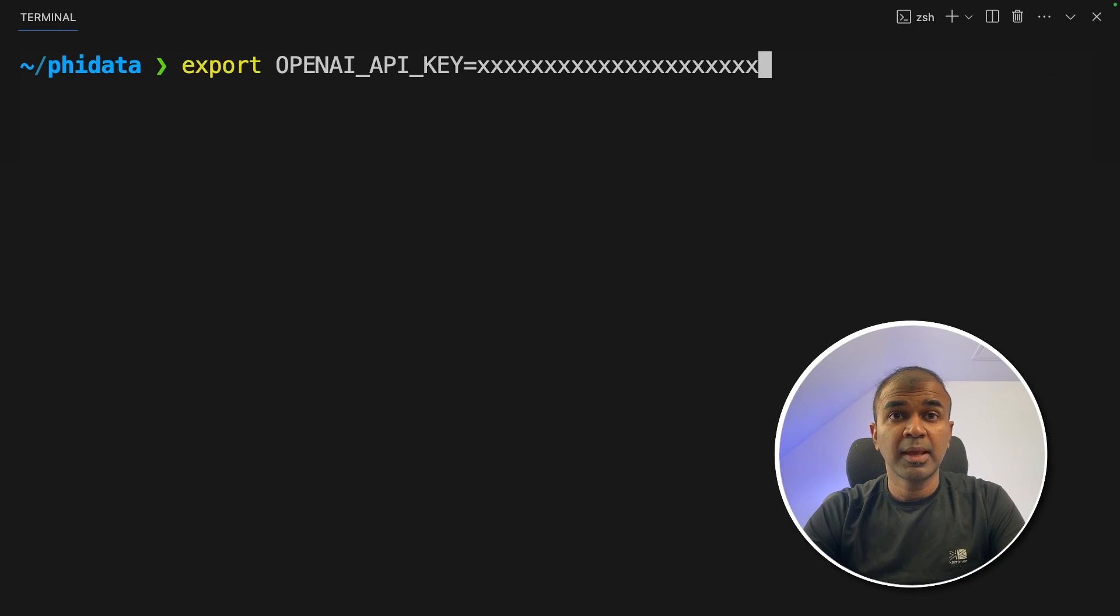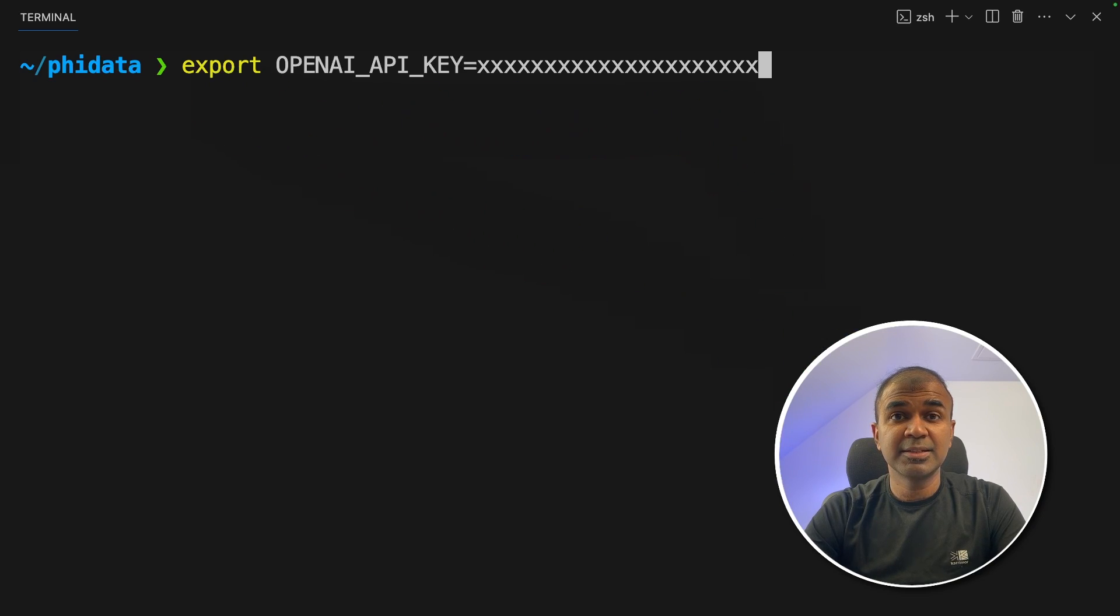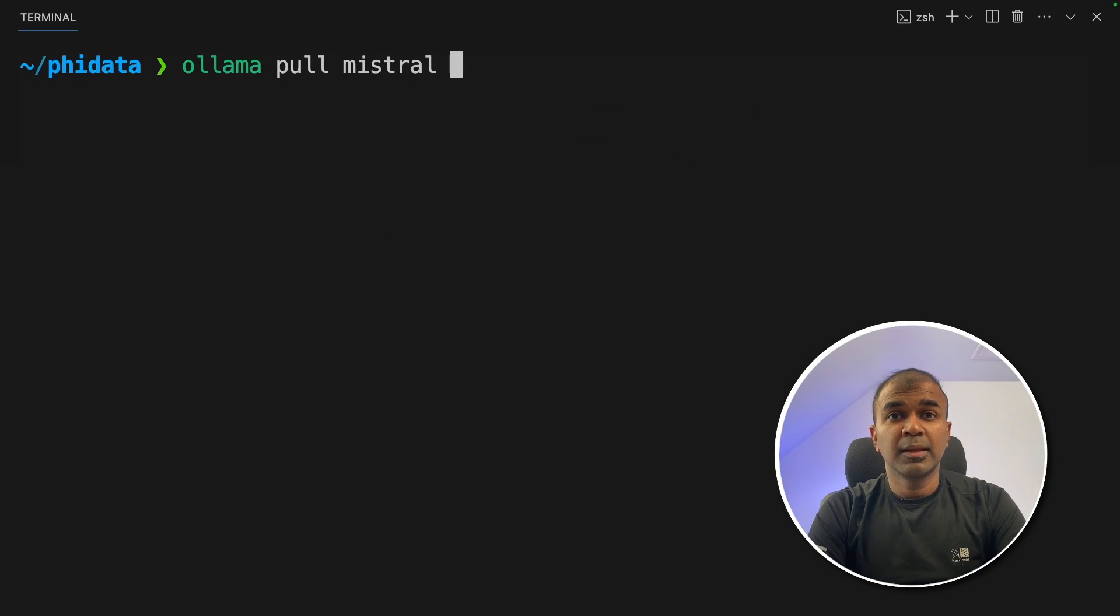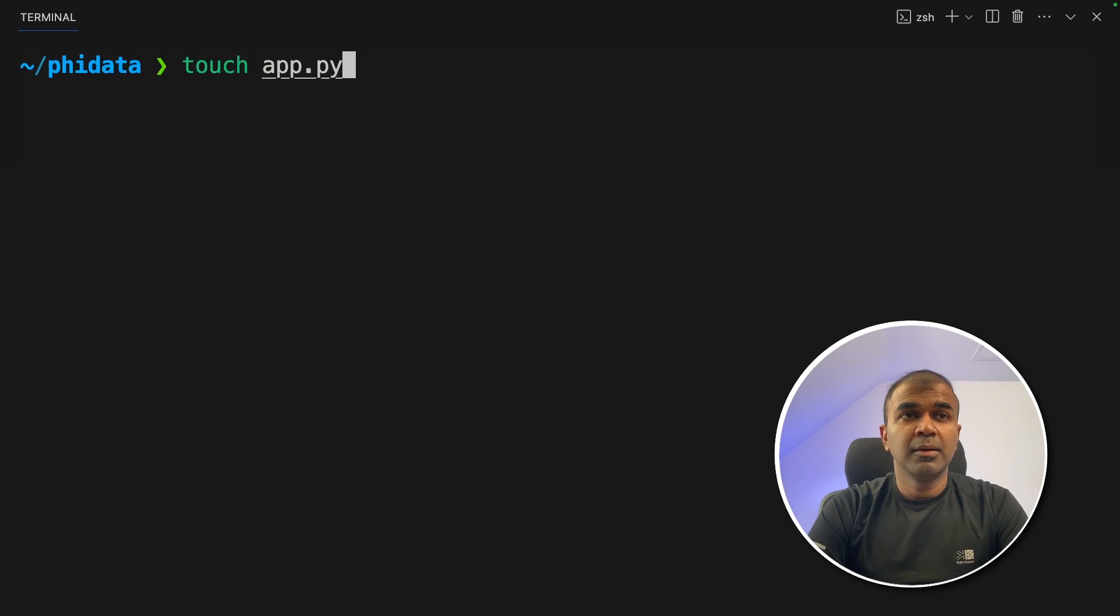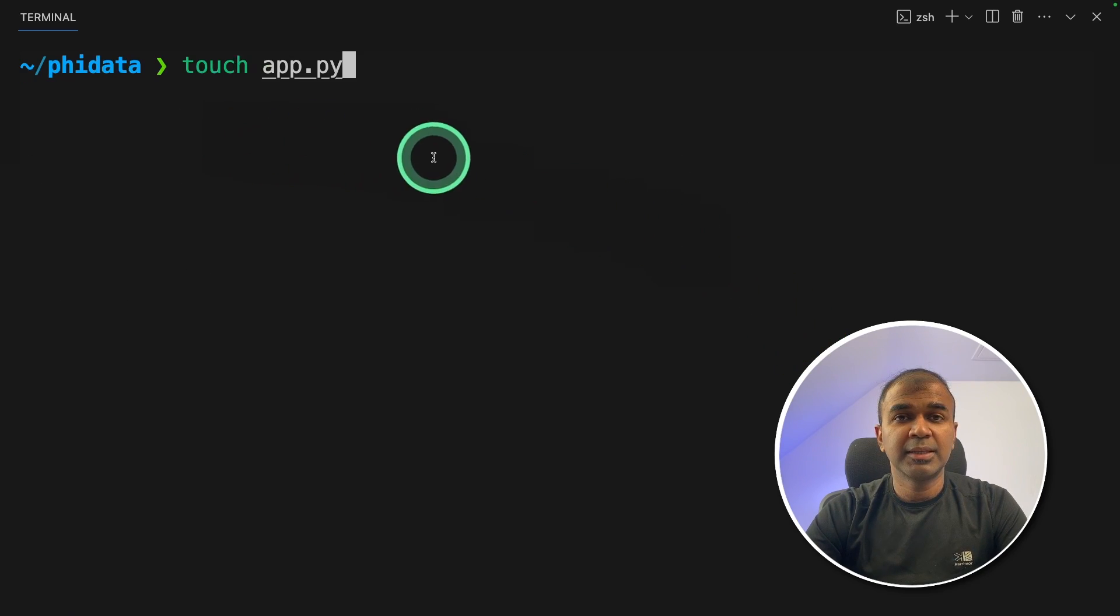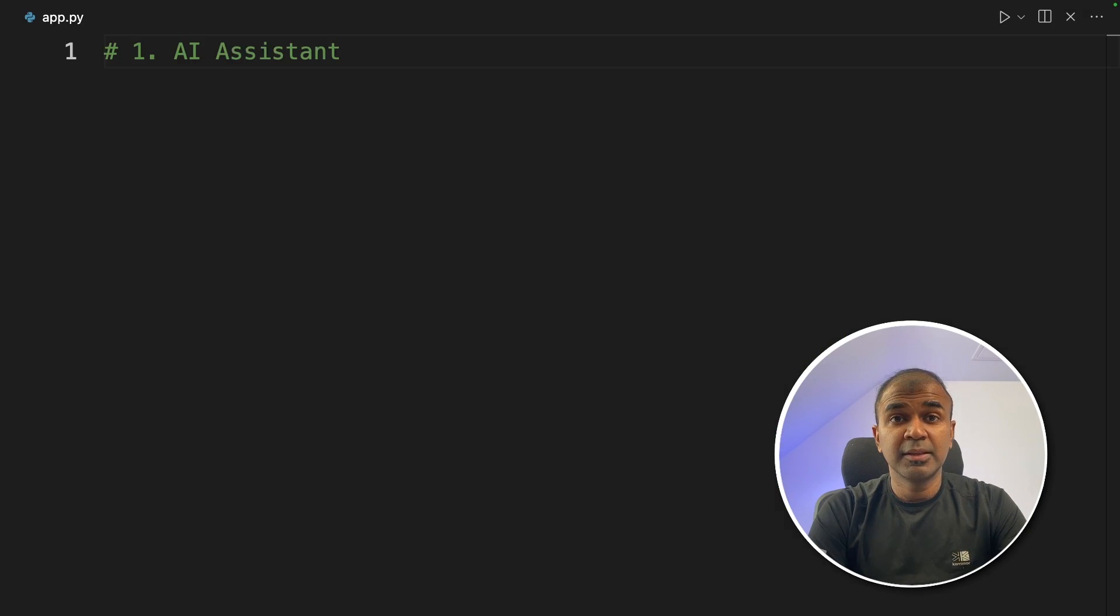Once that is done, export your OpenAI API key like this and then click enter. Next ollama pull mistral and ollama pull orca2. Now let's create a file called app.py and then let's open it.